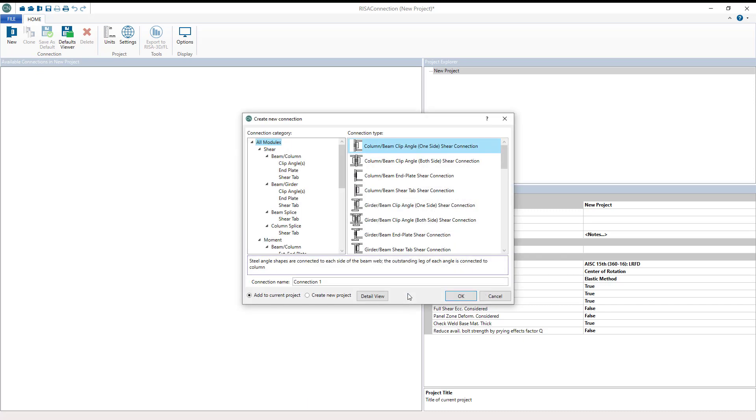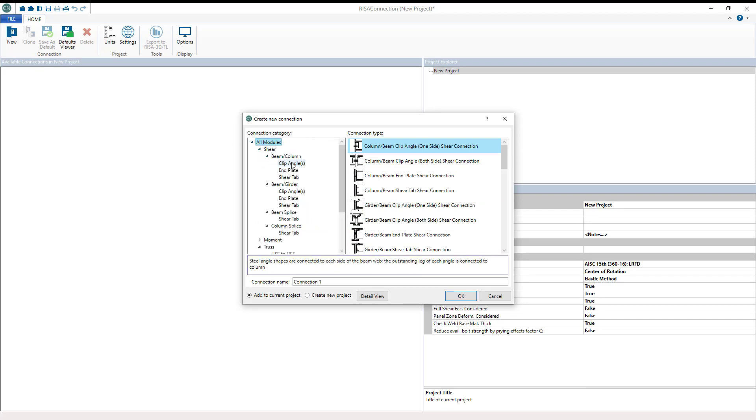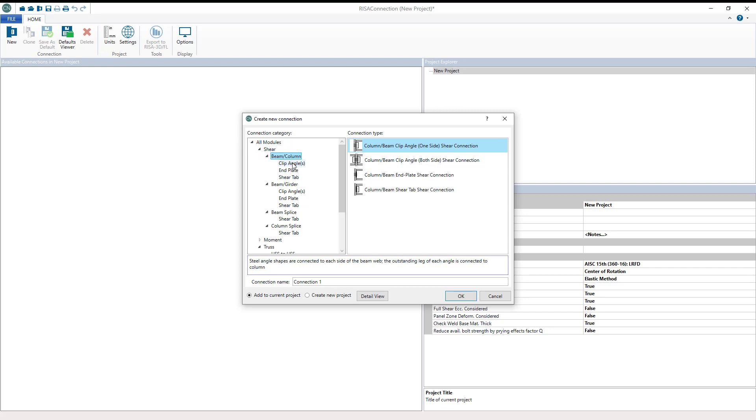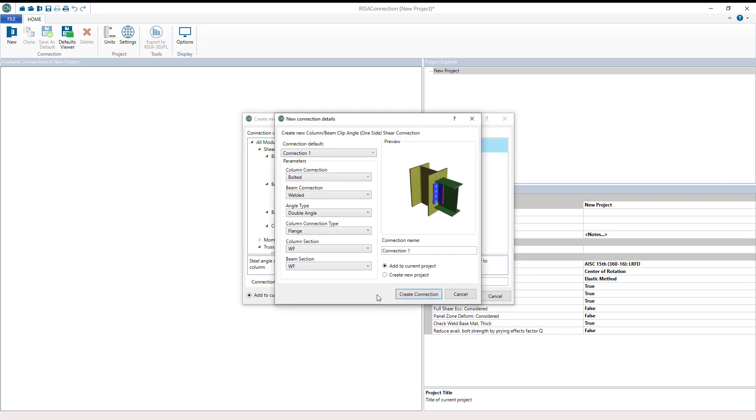Next is the connection selection. On the left hand side is the module window. So we can go through the drop down menu and choose a connection. You can also choose detail view to see a 3D preview window of the connection selected.